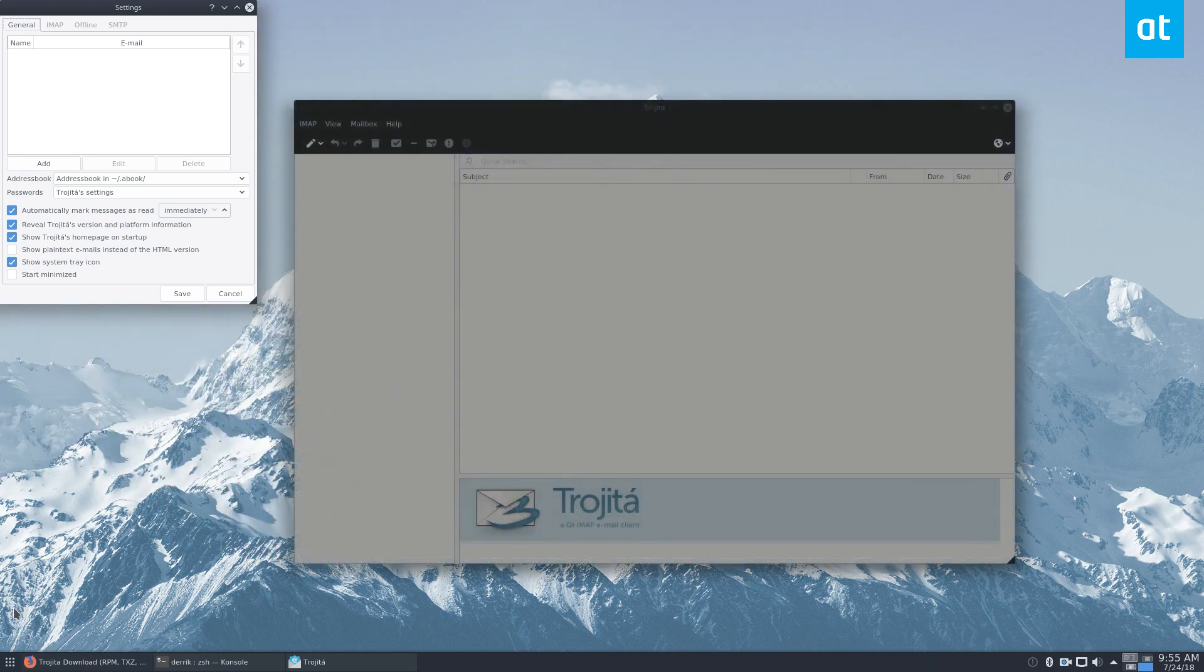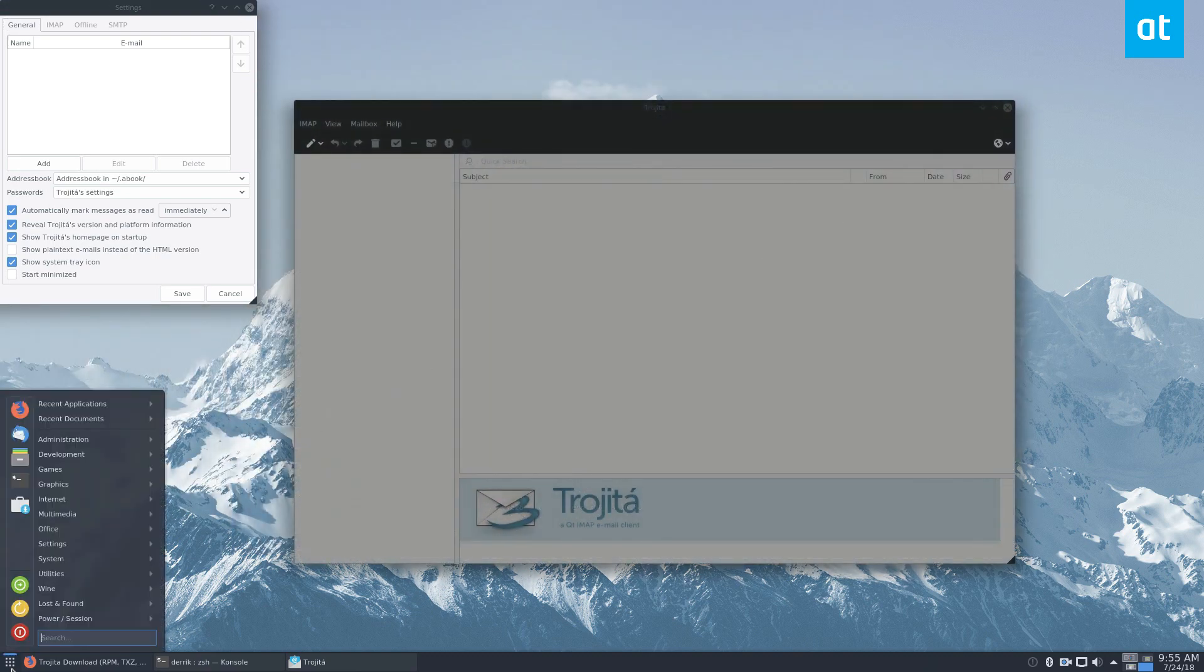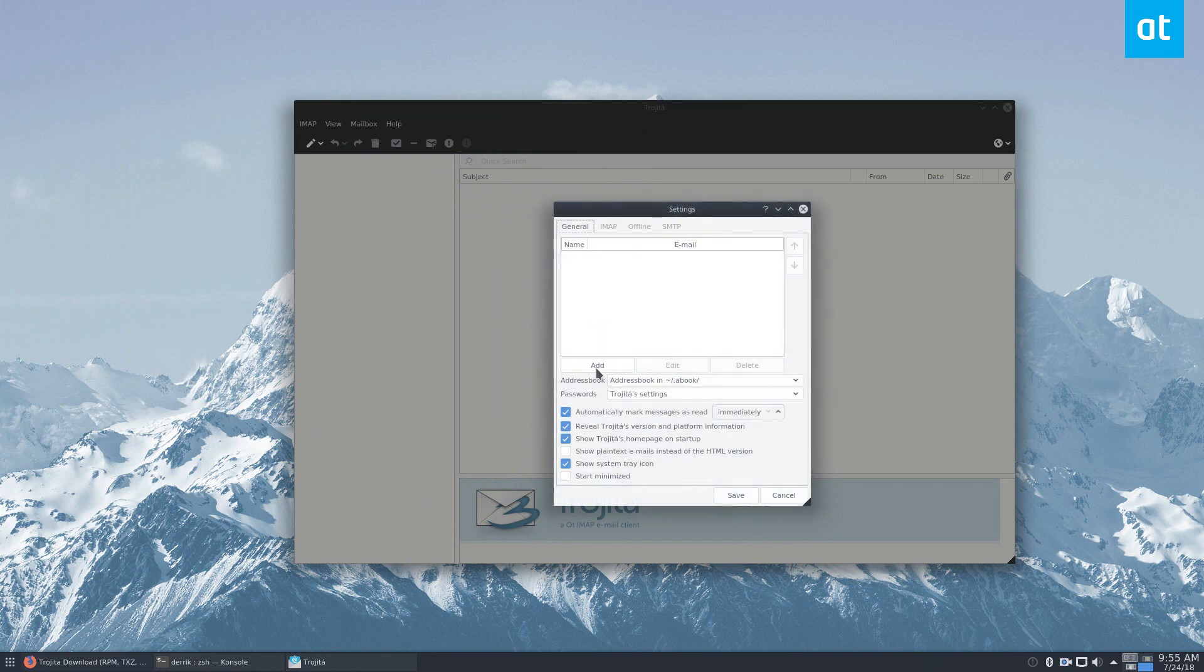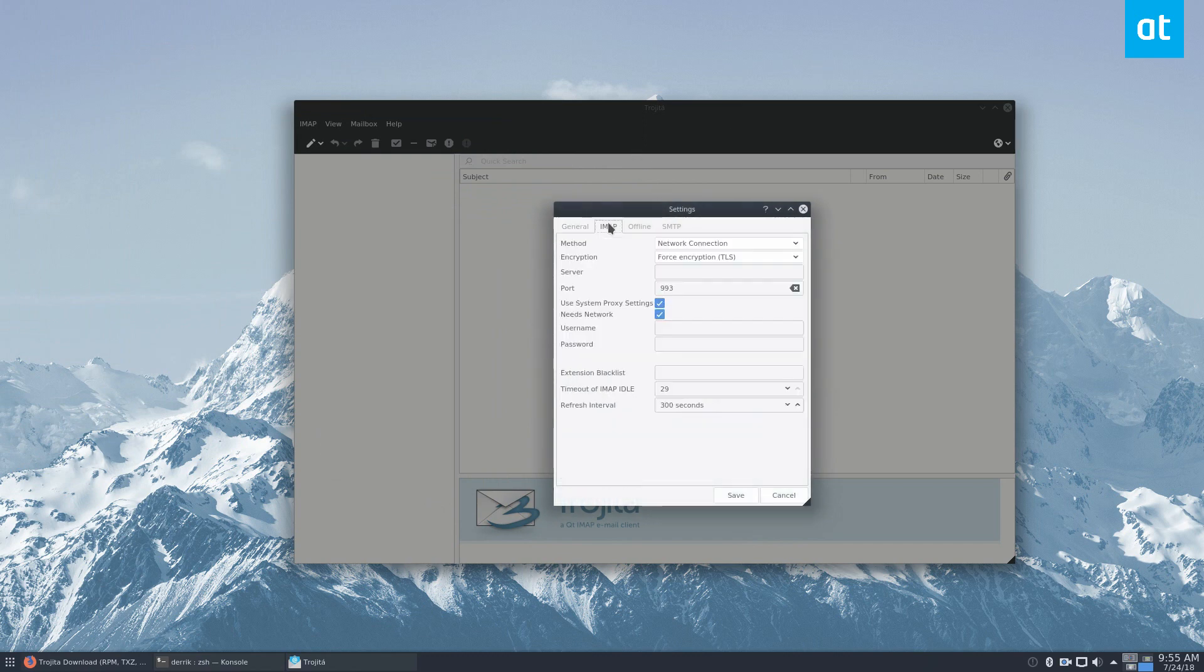So I already use Thunderbird, but of course, there's another email client here. And you can set up your IMAP connection, you just got to type in your IMAP stuff.